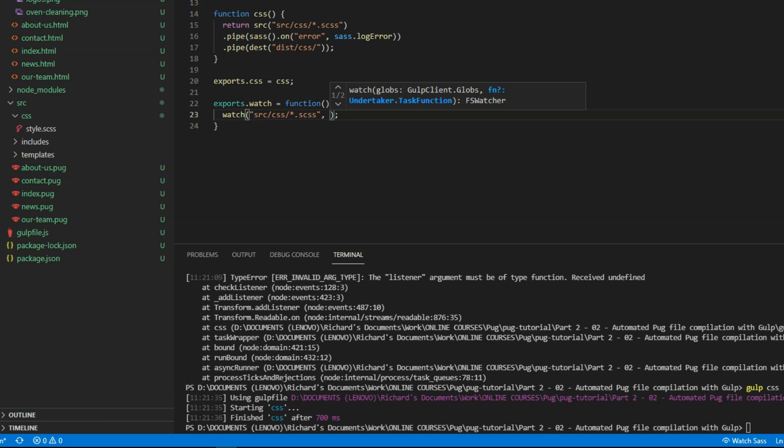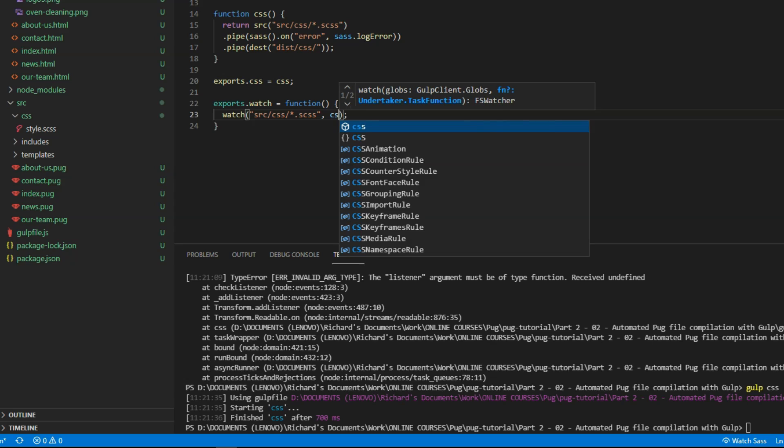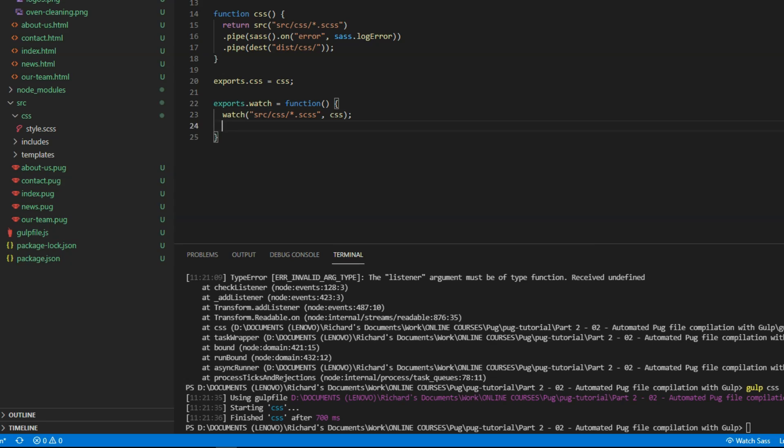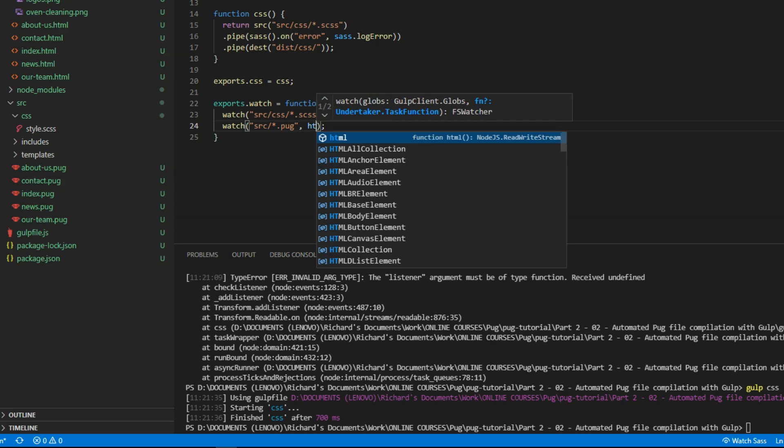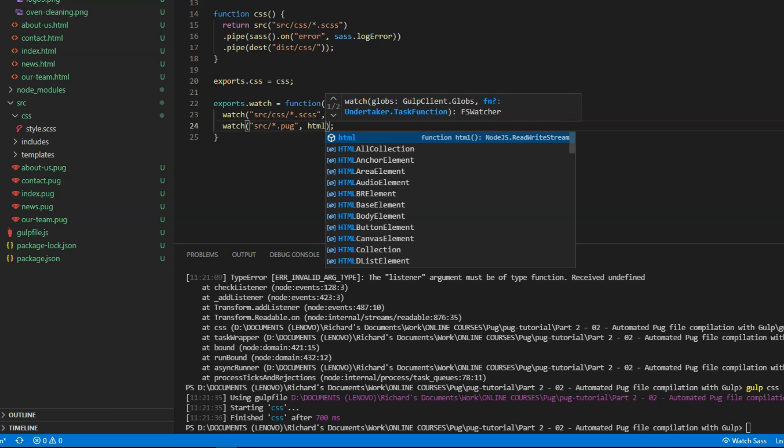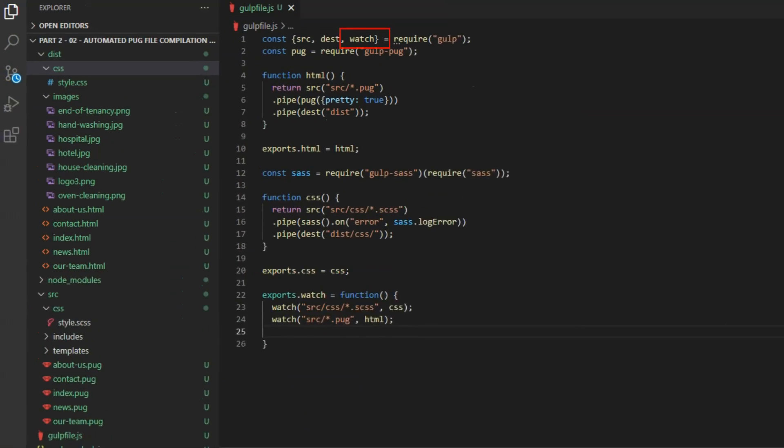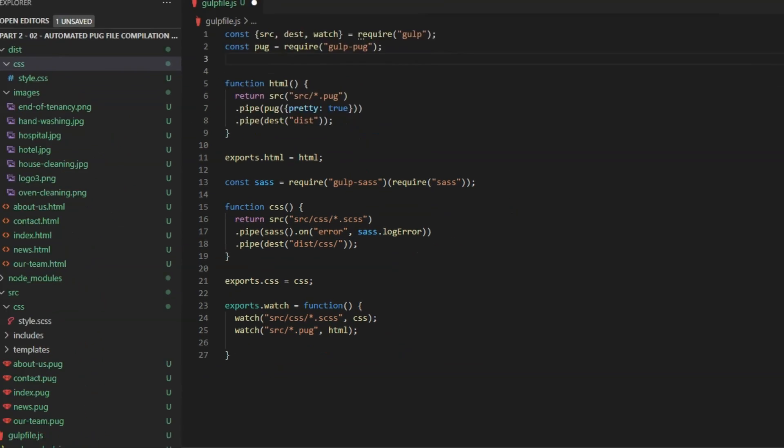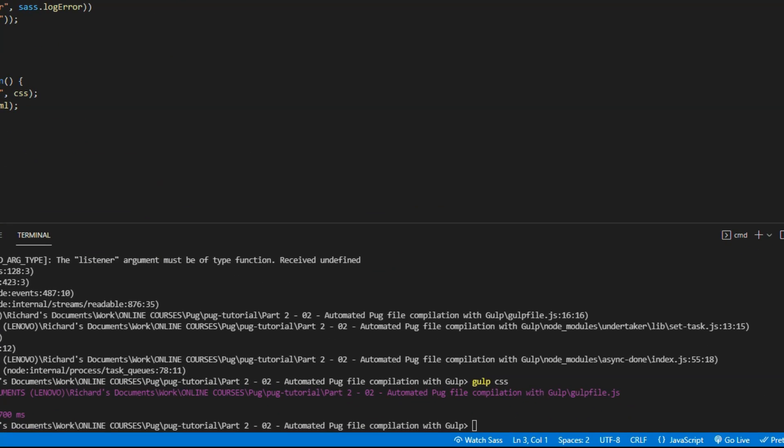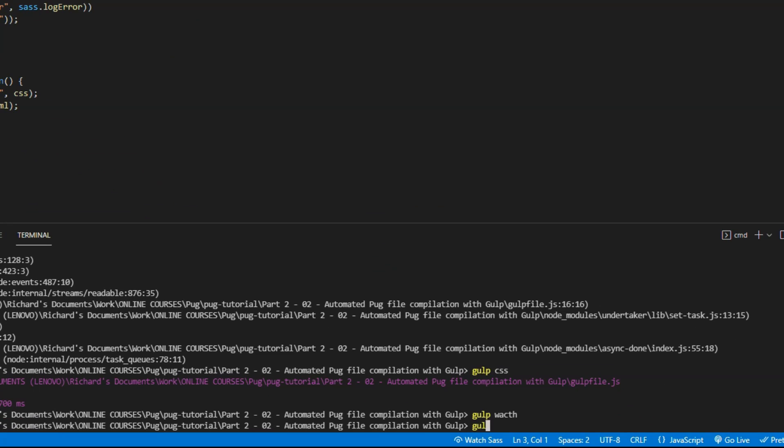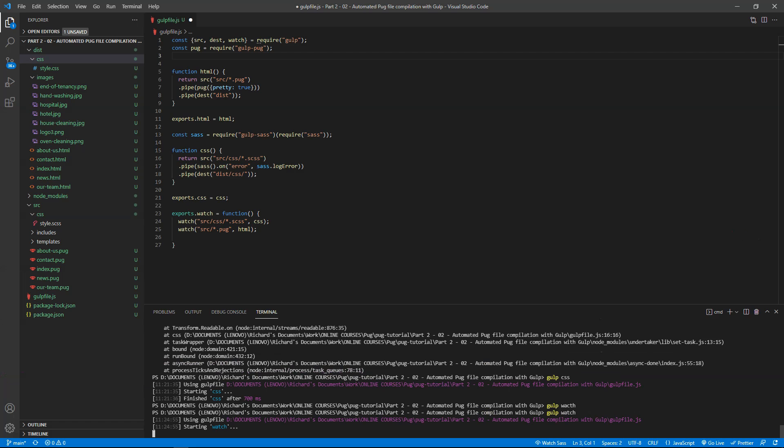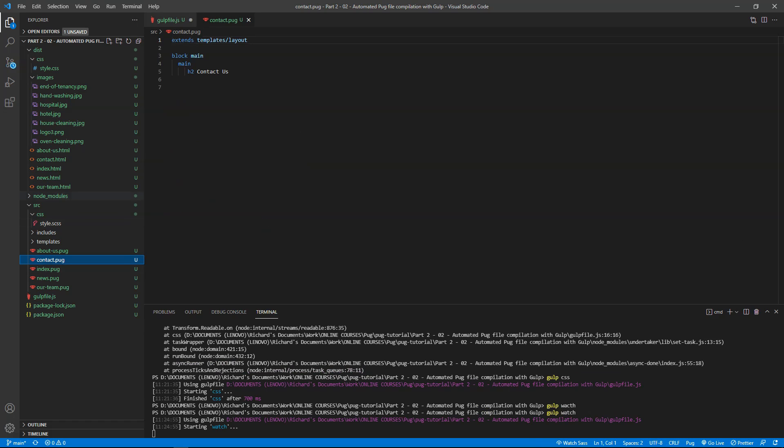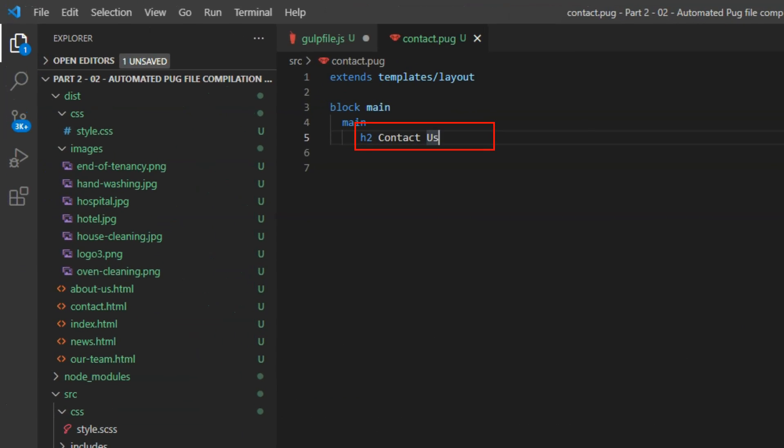The first will watch all the scss files in the src forward slash css directory and run the css function that we've just written on them. And we'll do the same thing with the pug files in the src directory and run the html function on them. We need to expose the method watch at the top of gulpfile.js. And run gulp watch on the command line. And now whenever a change is made in any of the pug files or scss files, compilation will be done automatically.